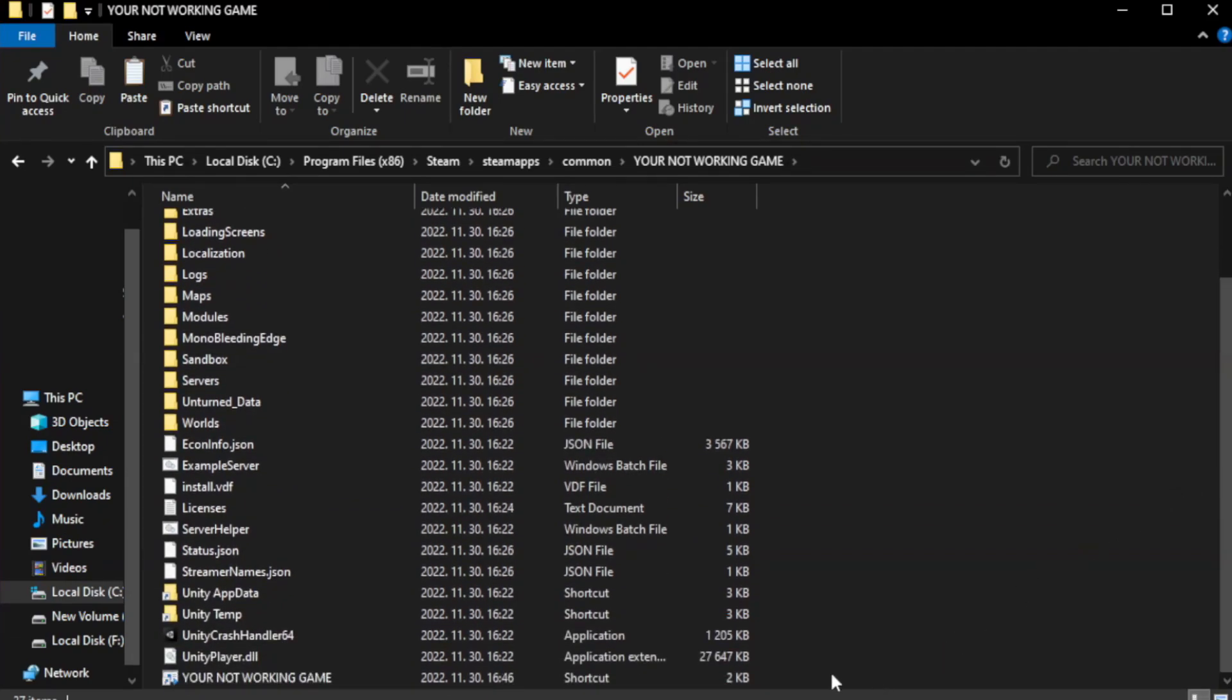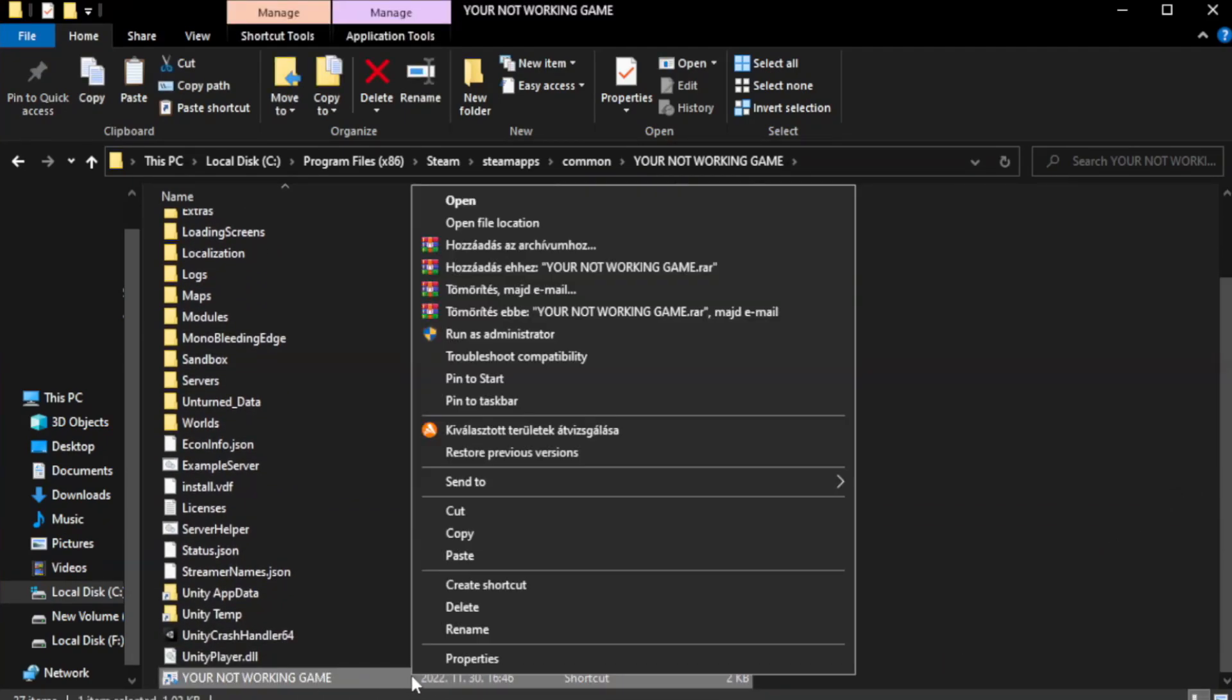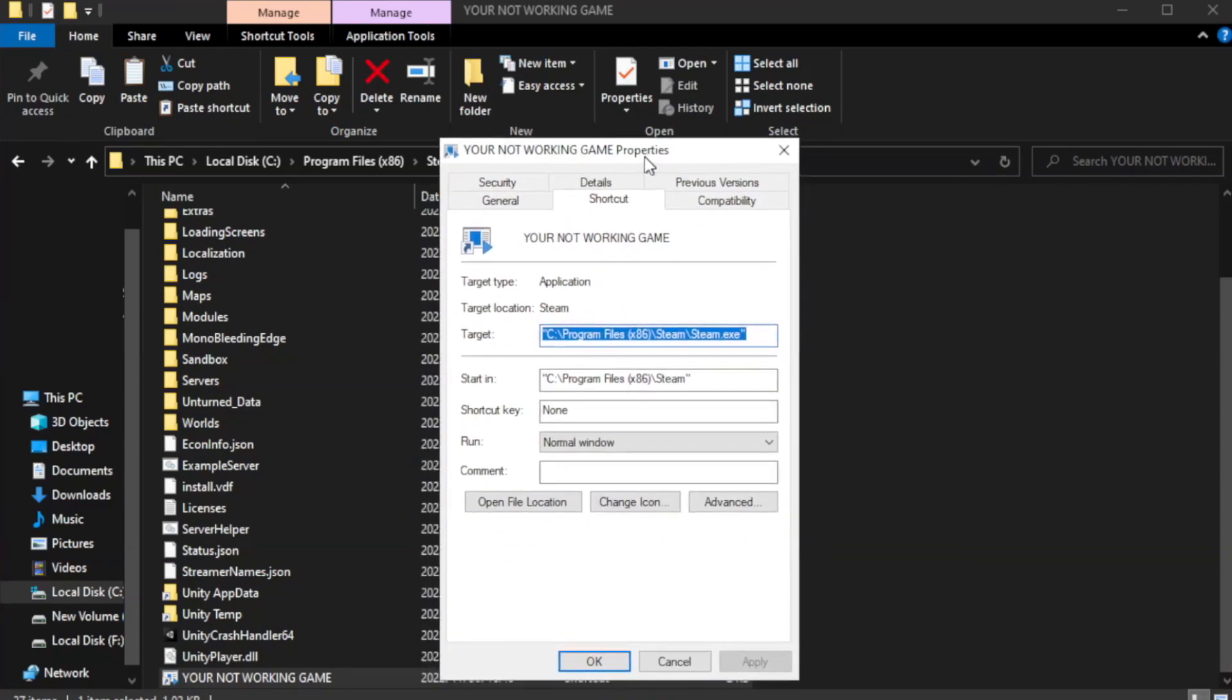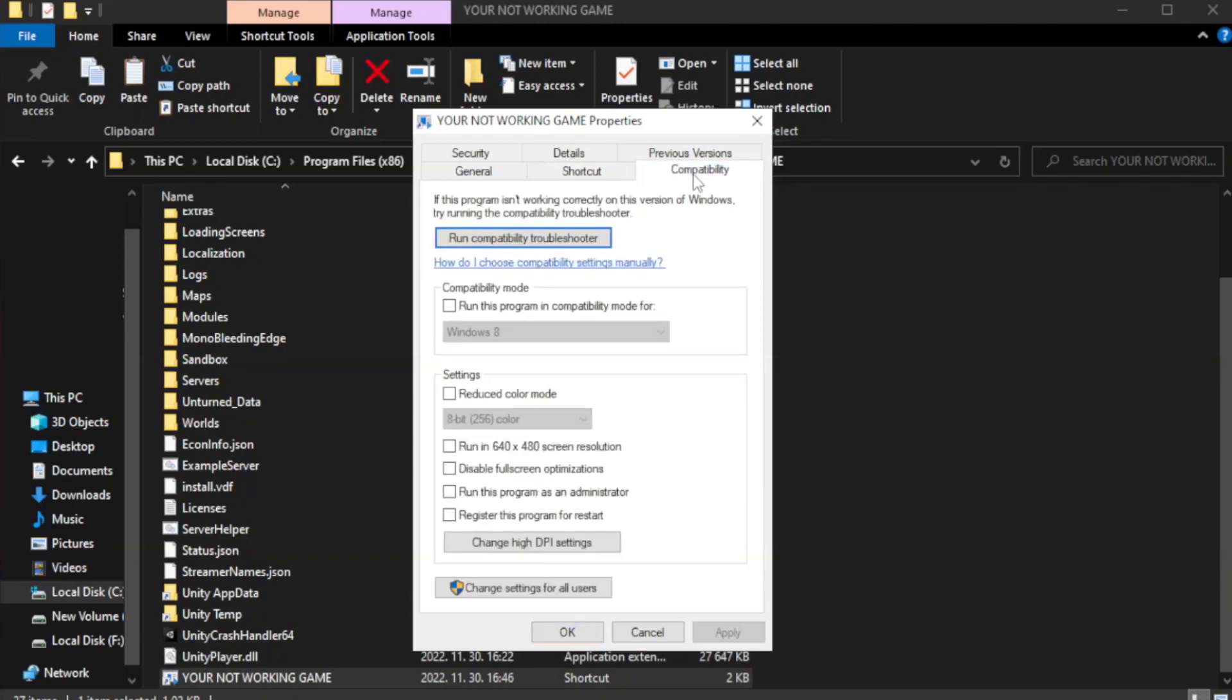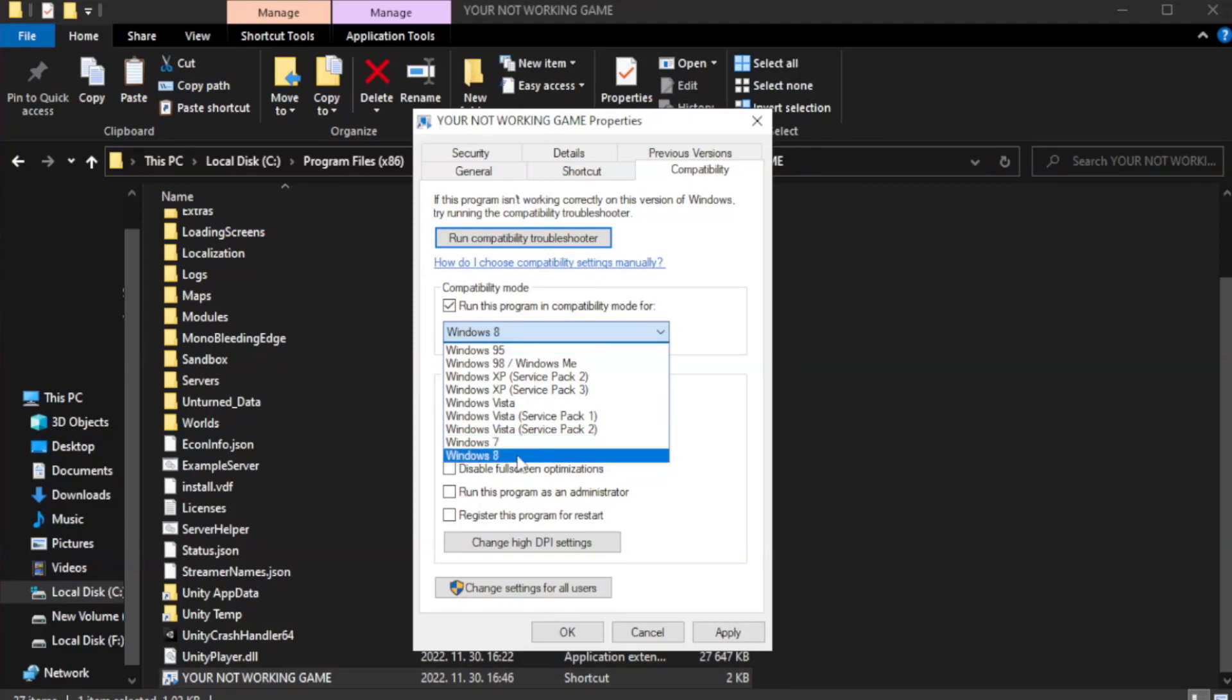Right-click your not working game application and click properties. Click compatibility. Check run this program in compatibility mode. Try Windows 7 and Windows 8.